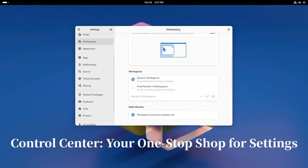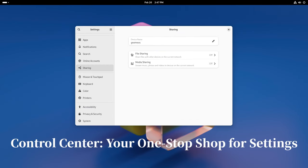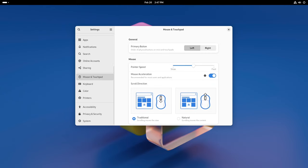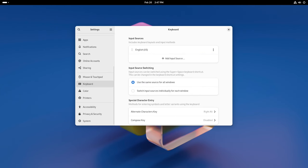The GNOME Control Center, also known as Settings, is like the command center for your desktop. In GNOME 46 it's had a makeover to make it even easier to use. Now you can find what you need faster, whether you're tweaking your WiFi settings or adjusting your mouse sensitivity.